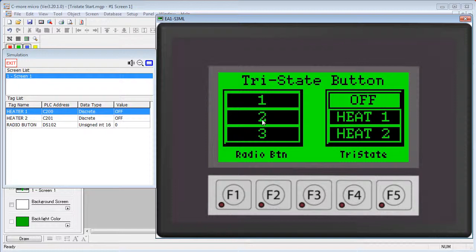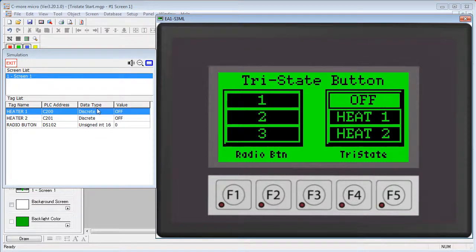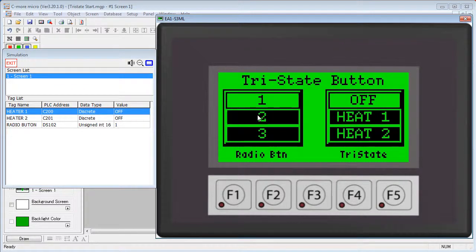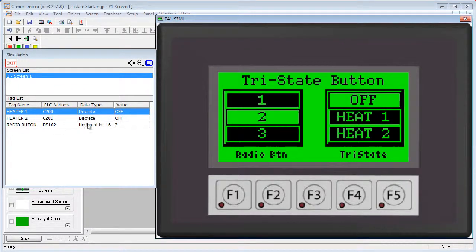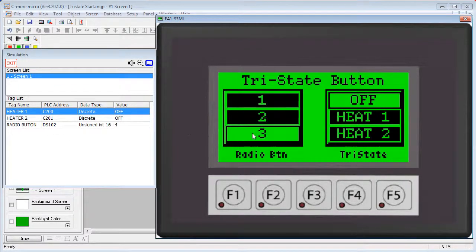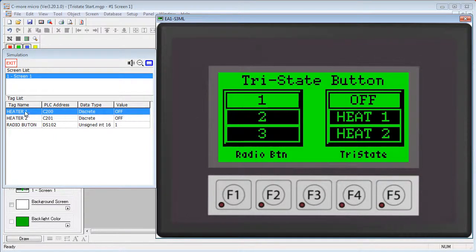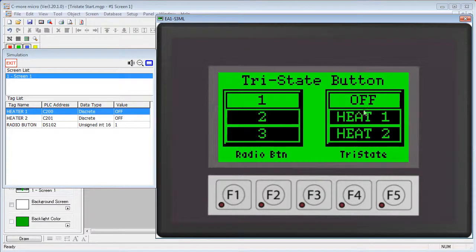You can see the difference in these tags right here. The radio buttons modify the individual bits in this one tag, this radio button tag. The Tri-State buttons each have their own individual tag, Heater 1 and Heater 2.